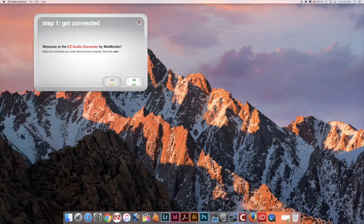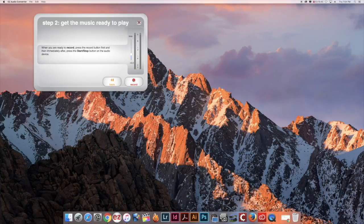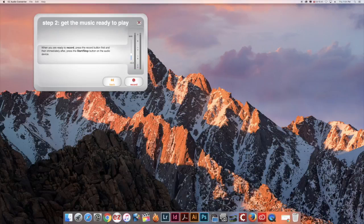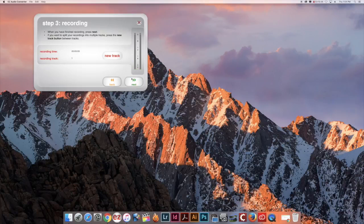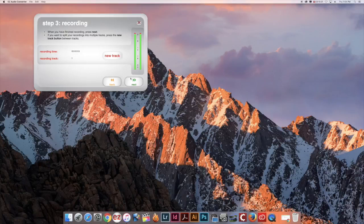Click Next. When you are ready to begin recording, press the Record button first on the screen and then press the Play button on the cassette player. You will begin to hear your tape playing and let it run to the end of the tape.